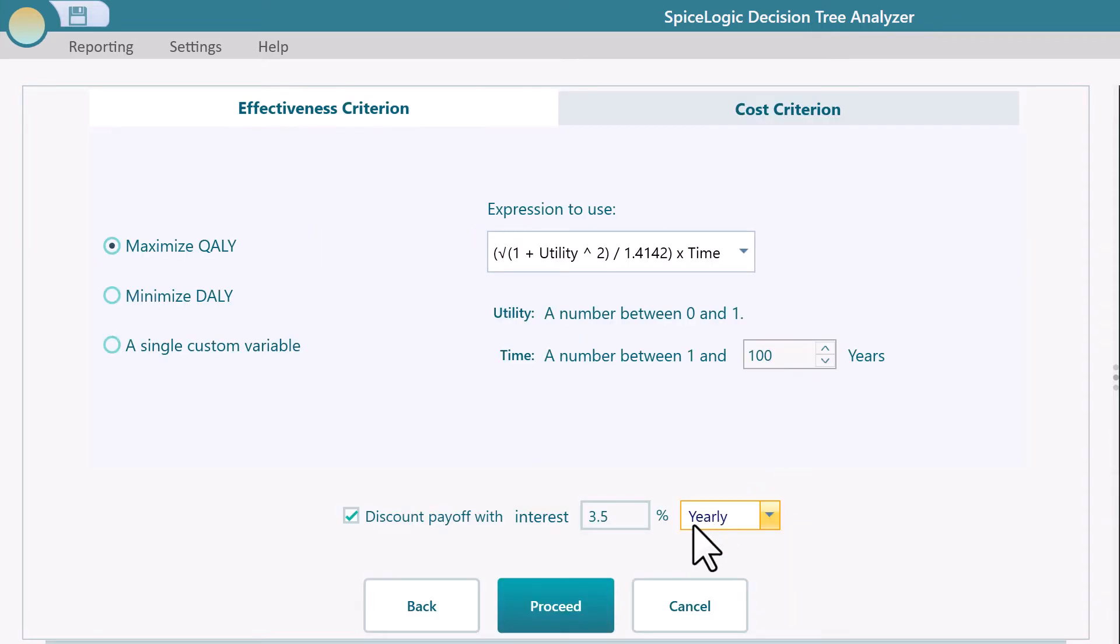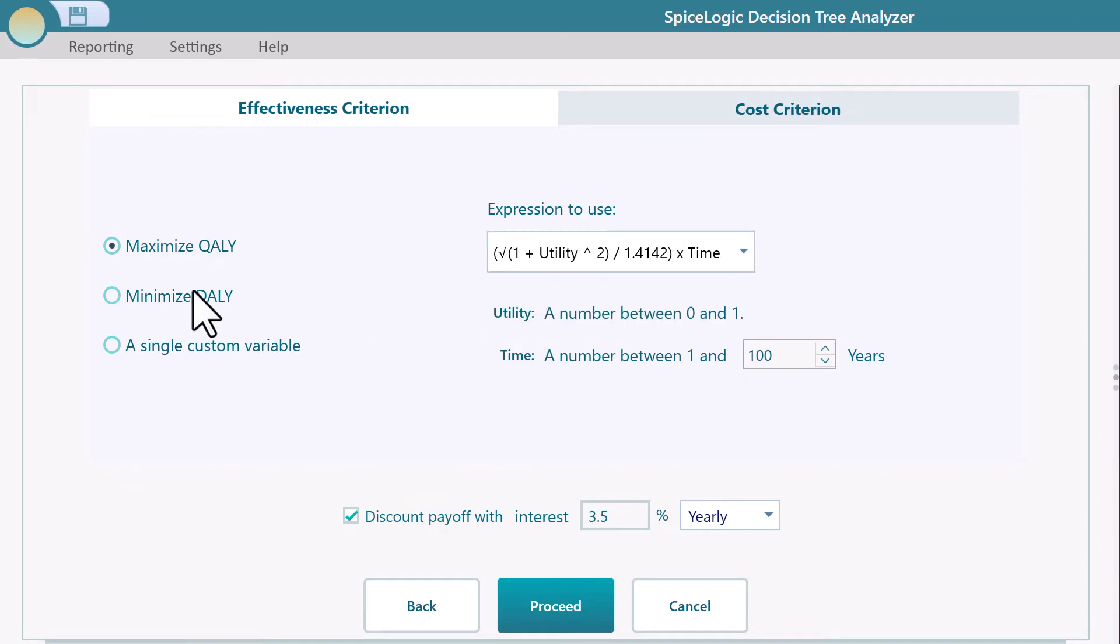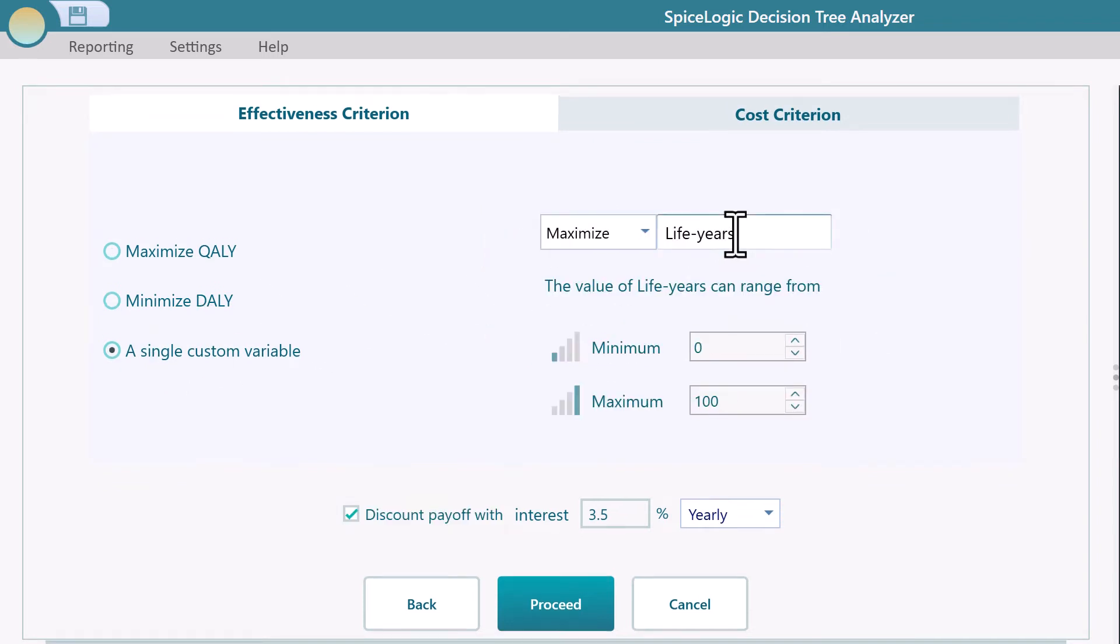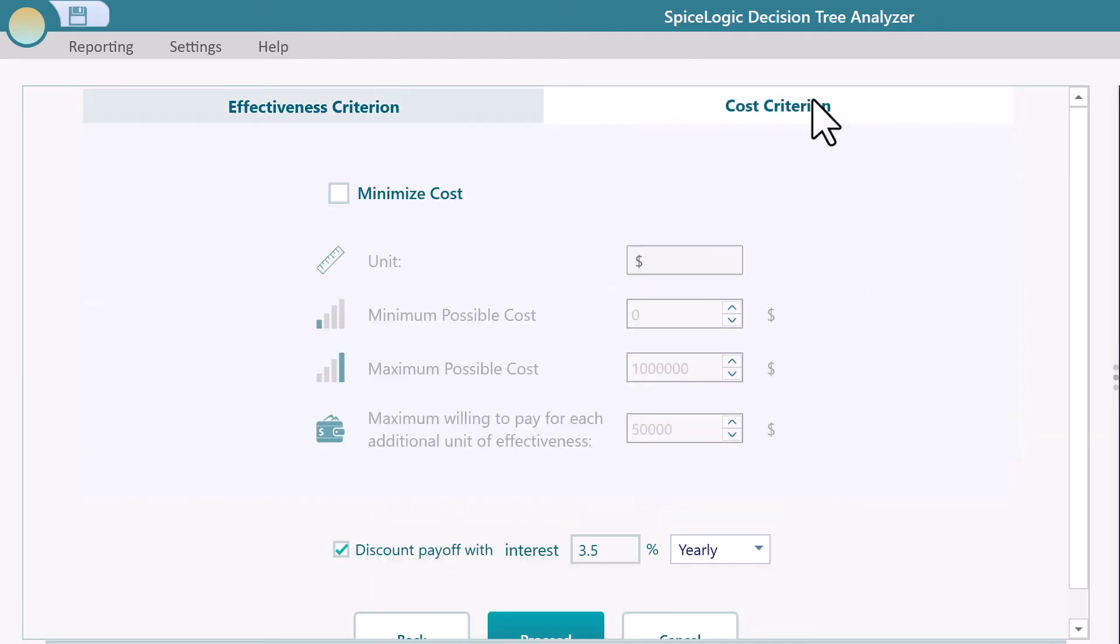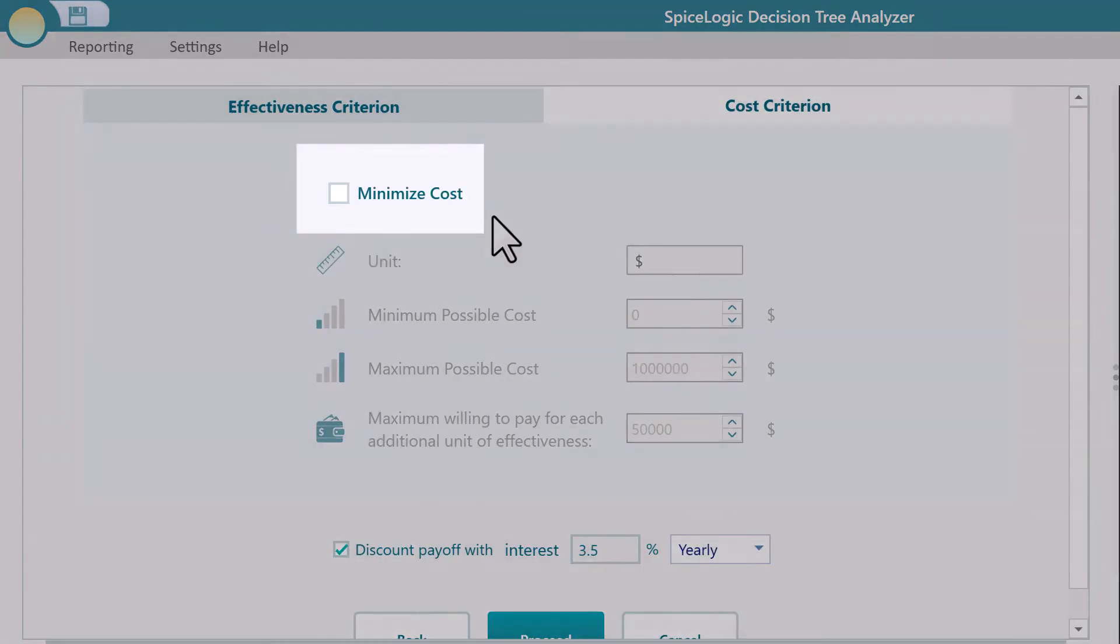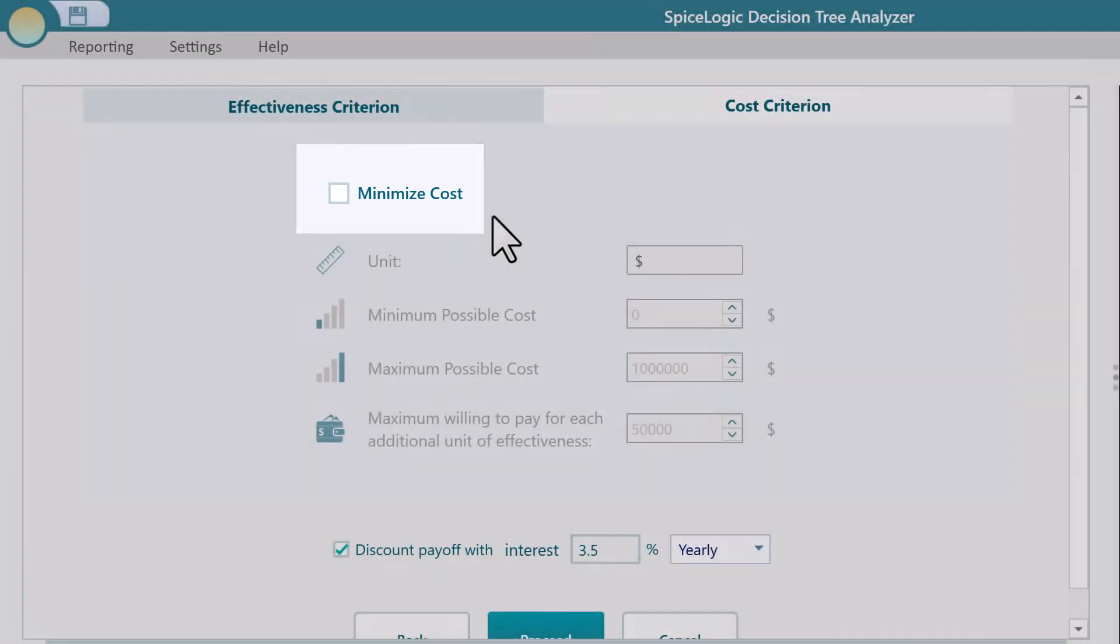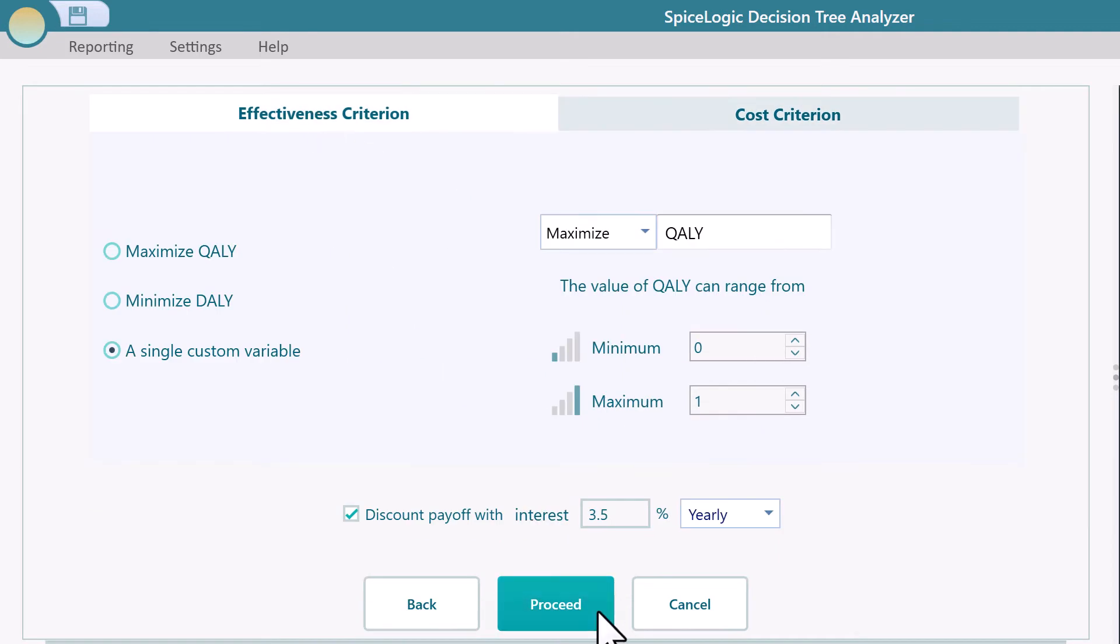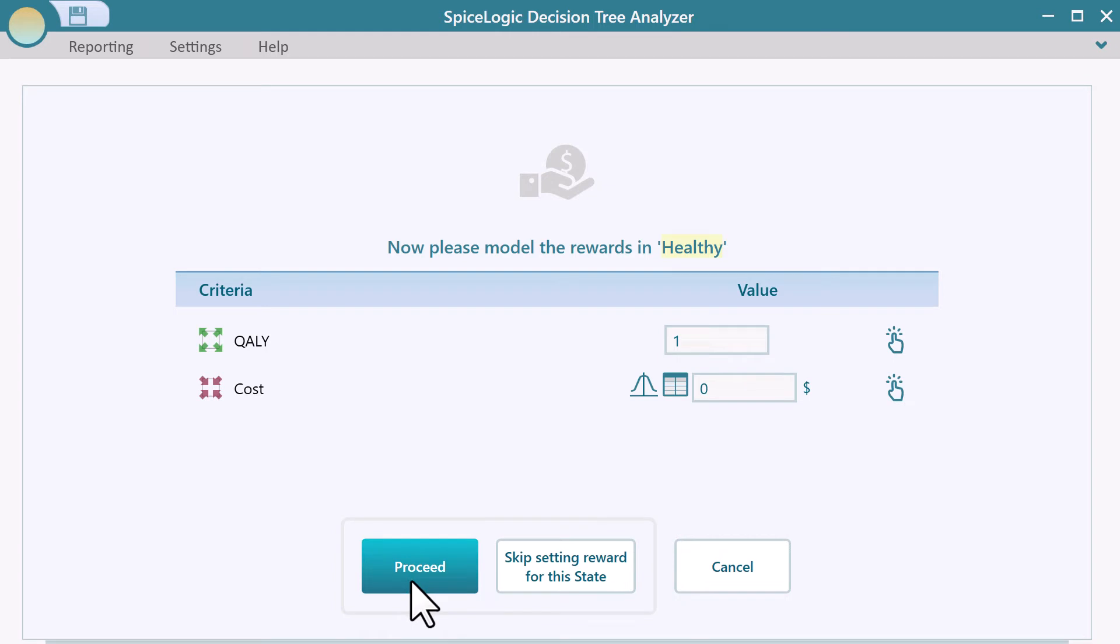Here, you can define your effectiveness as QALY or DALY. Navigate to the Cost tab and check the Minimize Cost box if you want to include cost in your reward. Now, proceed. Here, we can set up the cost and effectiveness of the health state, then proceed.